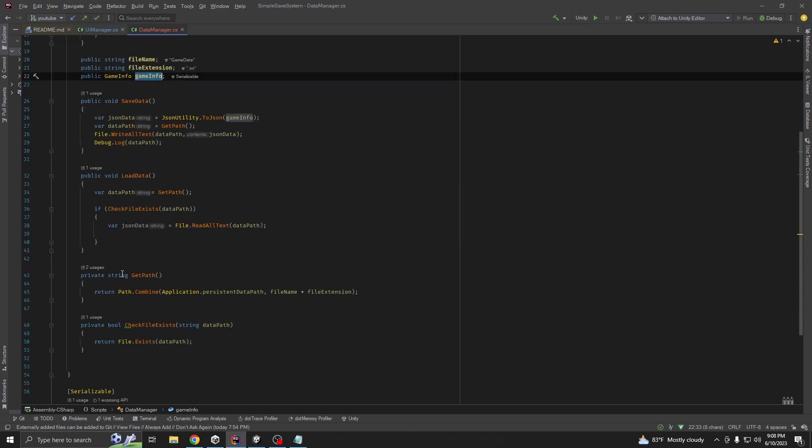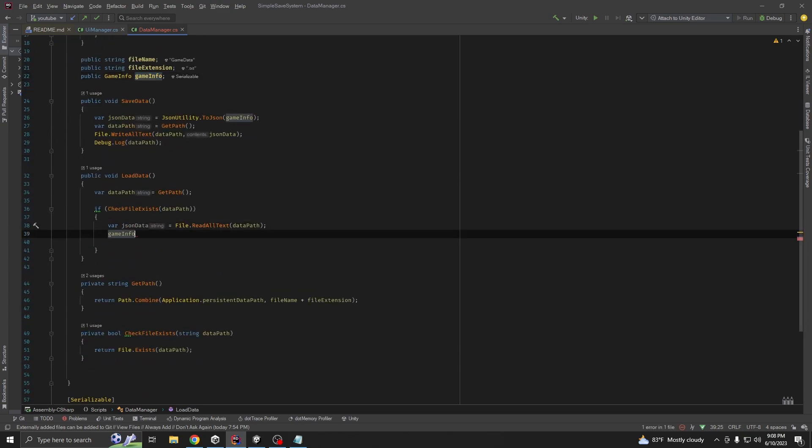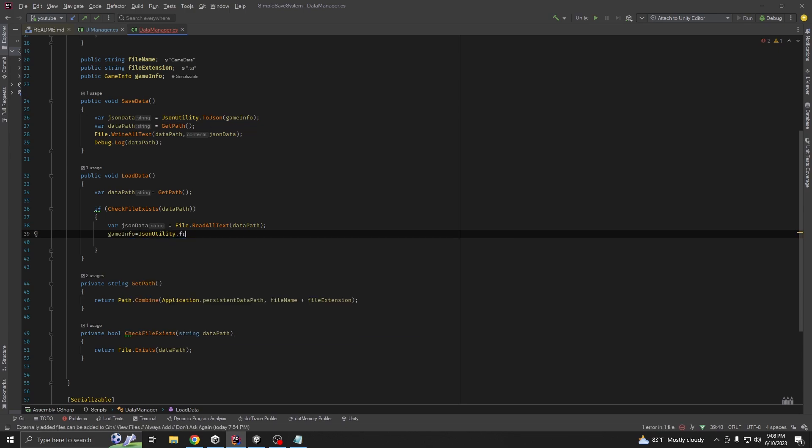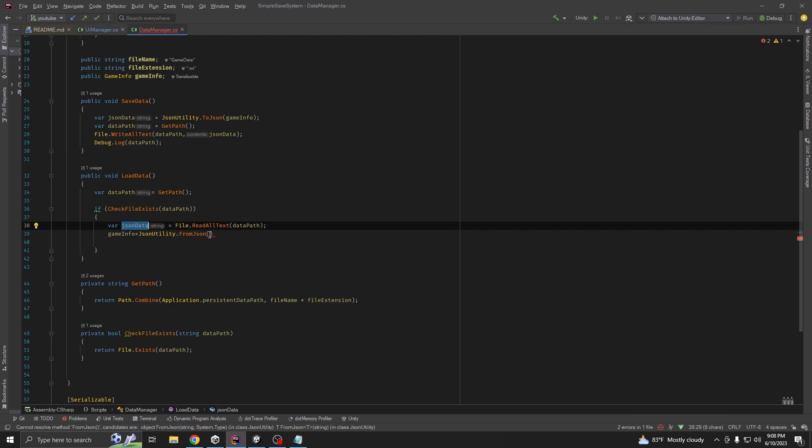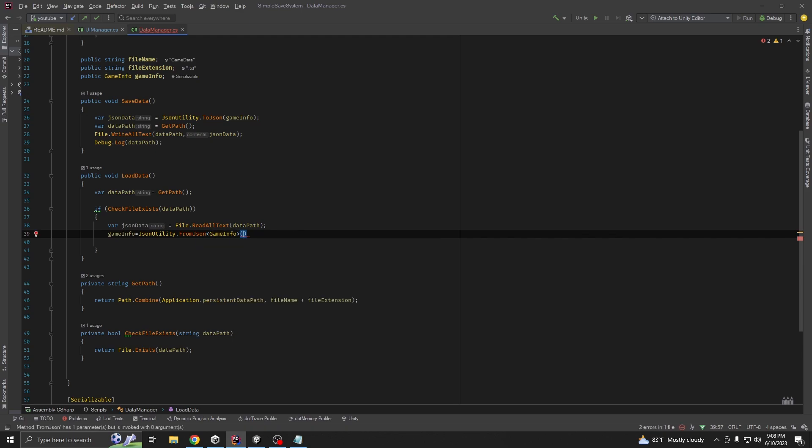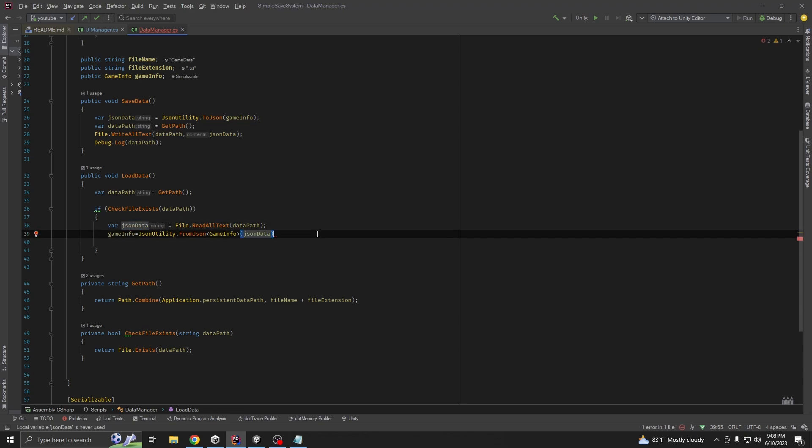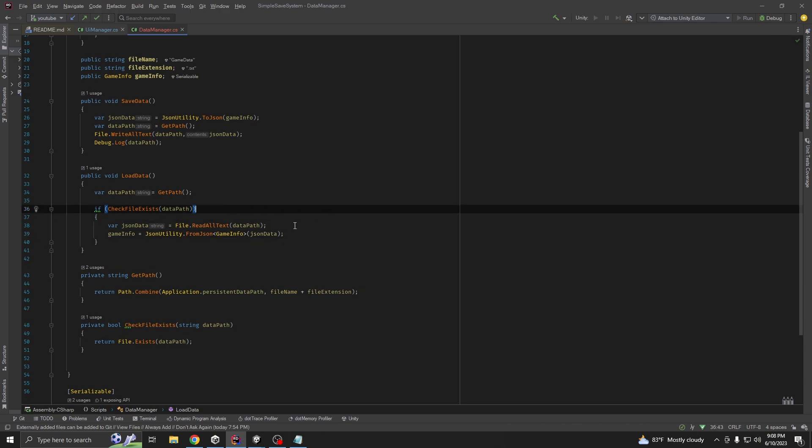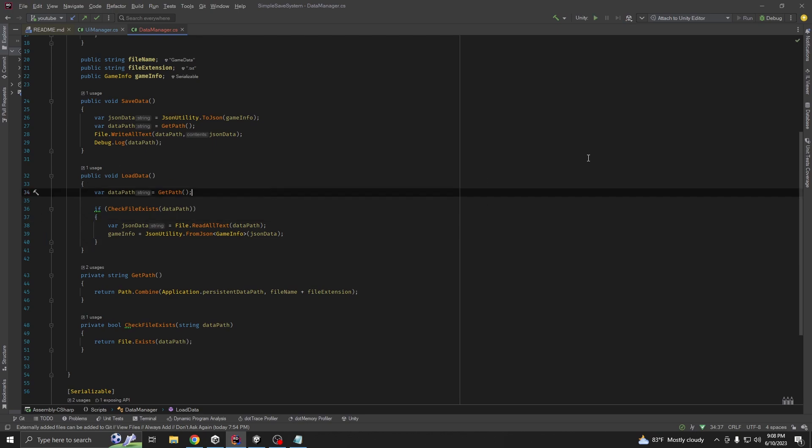We are first reading the data, then we are going to parse our data and assign to our class. Game info equal to json utility dot from json. We are going to parse by which class. Game info and this should take our data. This should work. Let's see what happens.